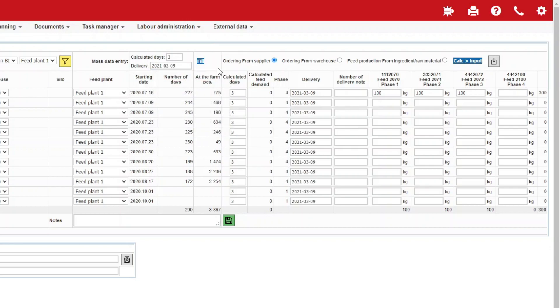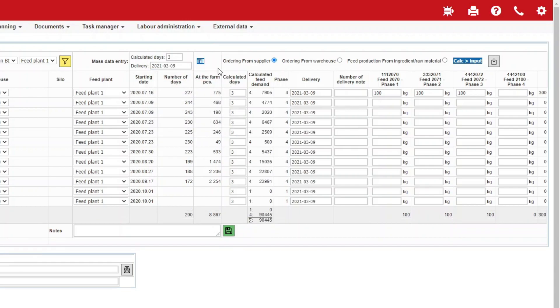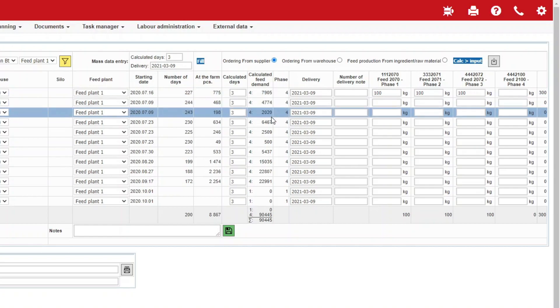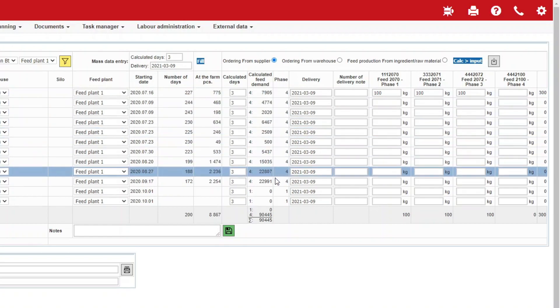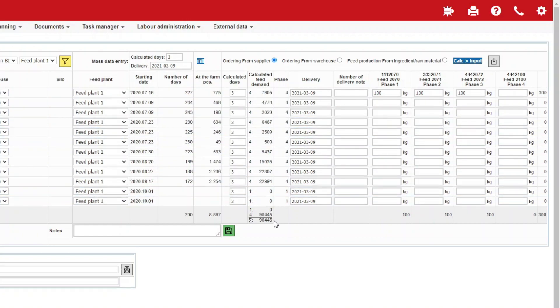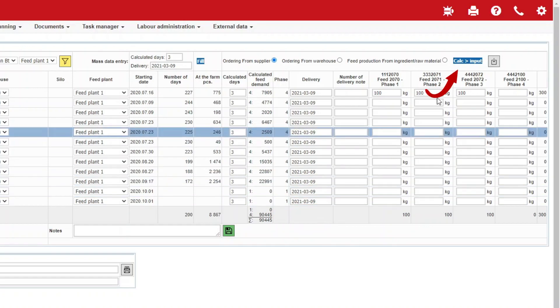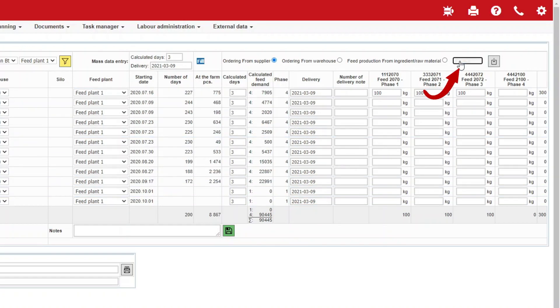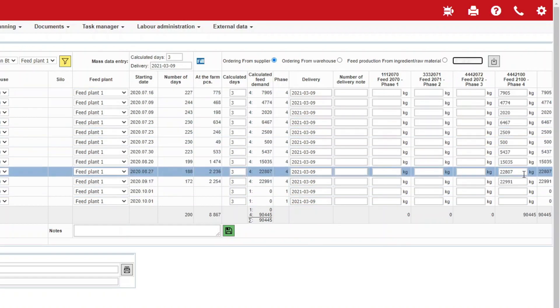The software will calculate the feed demand of the livestock in the barns according to the body weight table assigned to the rotation and the data entered, and then enters the values in the column Calculated Feed Demand. These values may be copied simply to the relevant fields by clicking on the button Calc Input, and the order is ready to be sent.